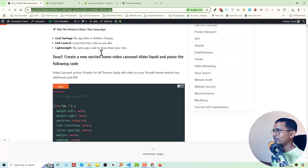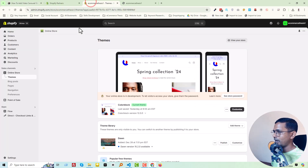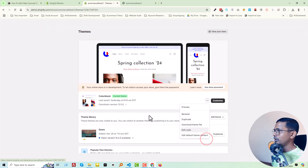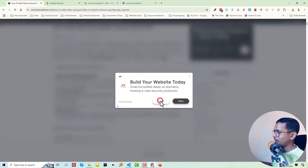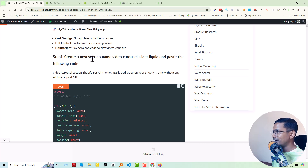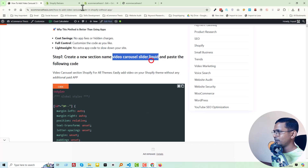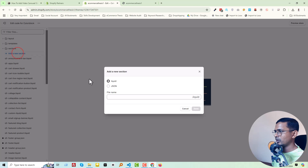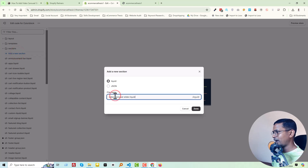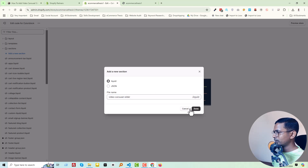The simple steps are: login to your Shopify admin panel, click on 'Themes', click the three-dot icon and choose 'Edit Code', then follow step one. Create a new section named 'video-carousel-slider.liquid'. Copy that name, go to the code editor, open Sections, add a new section, and name it 'video-carousel-slider'. Click 'Done'.